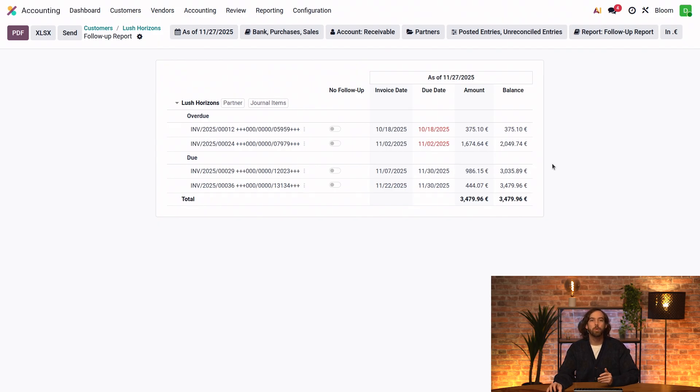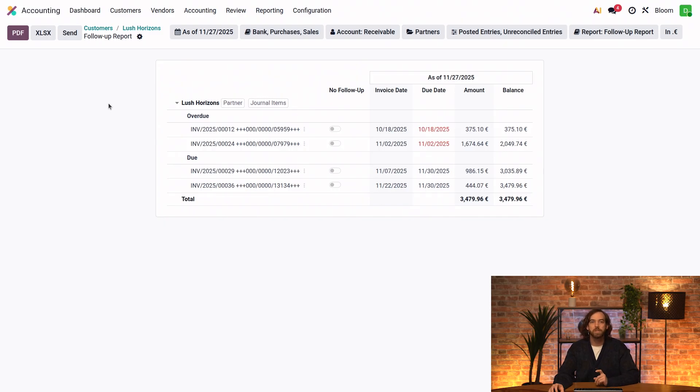This is the same report that's actually sent to the customer when we take follow-up actions like we saw previously, and it can also be sent by using this Send button.